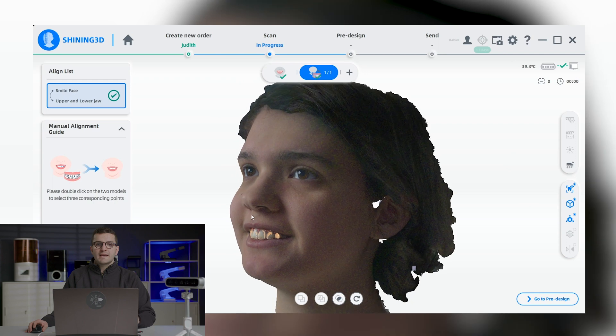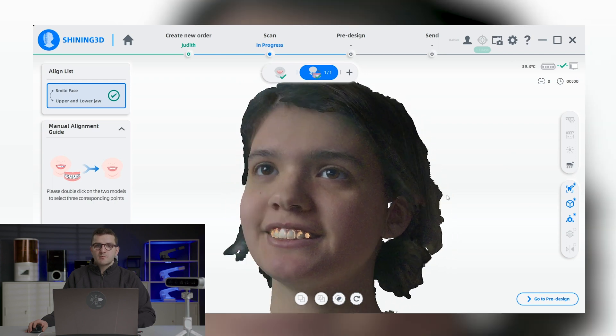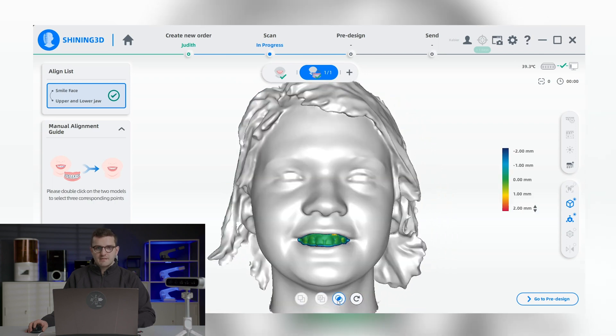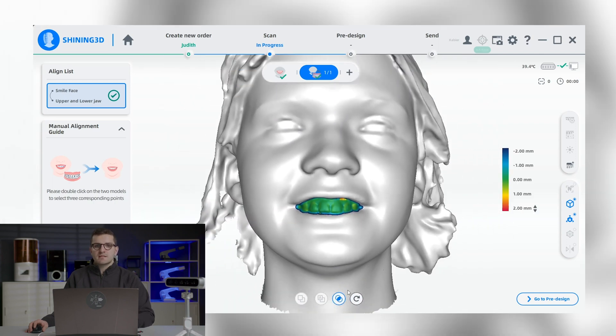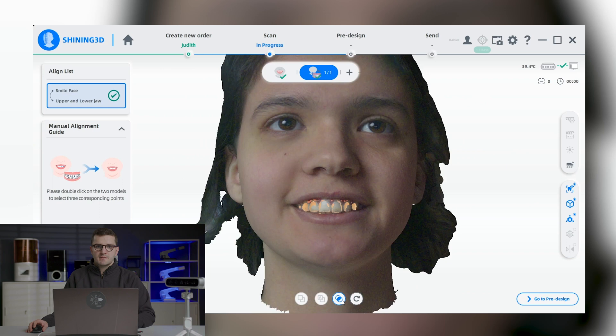We can now go to the pre-design phase. In this phase, we can use exactly the same editing tools as in the previous scanning stage.